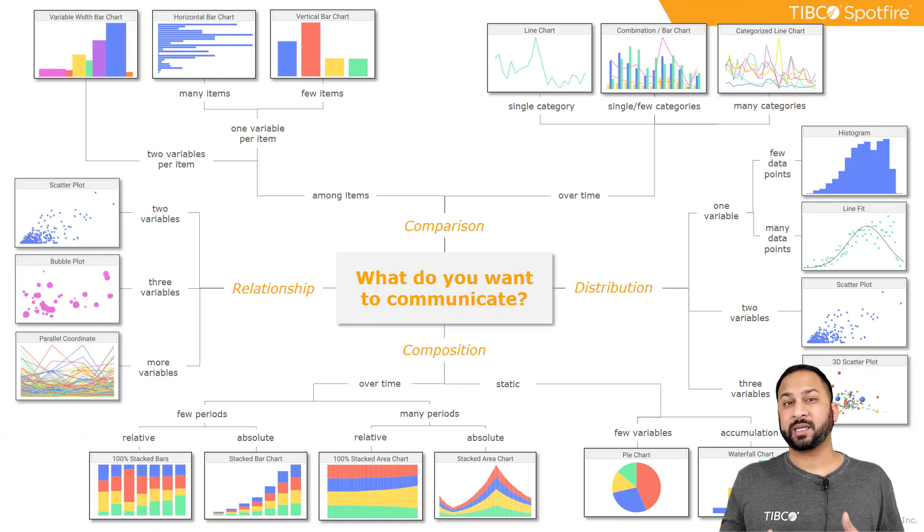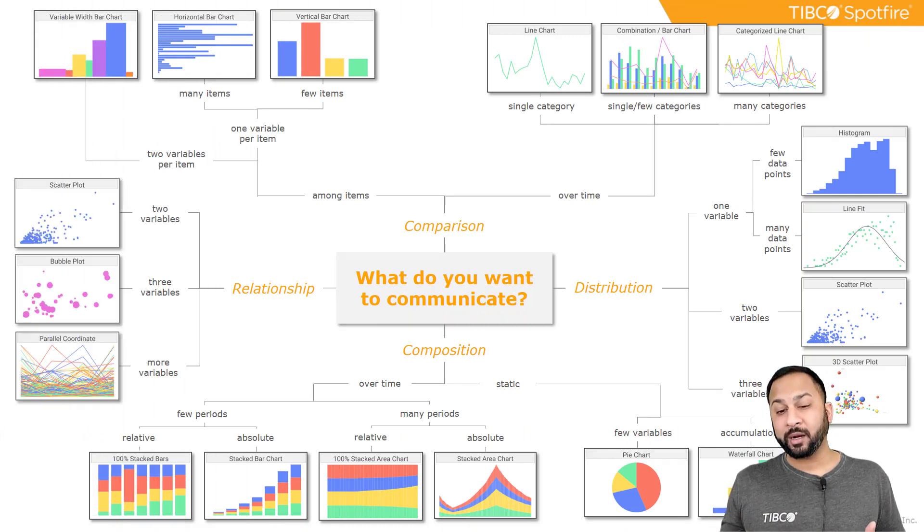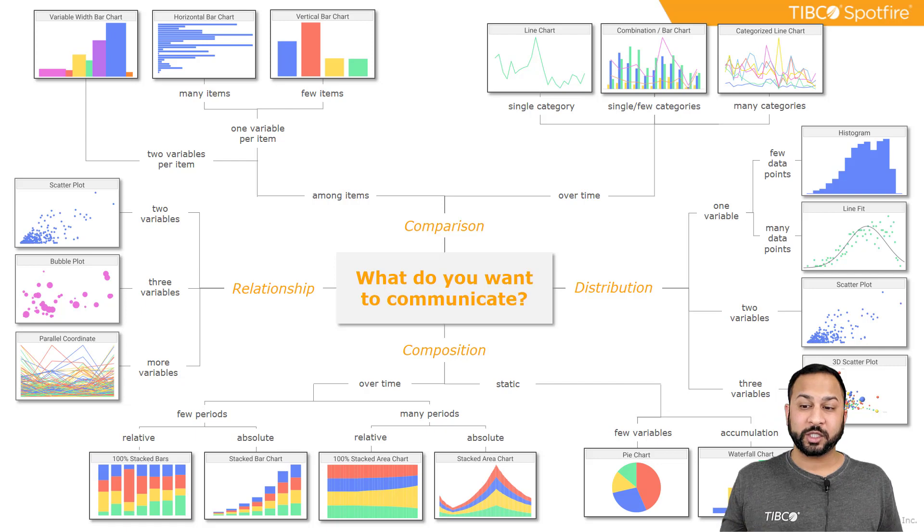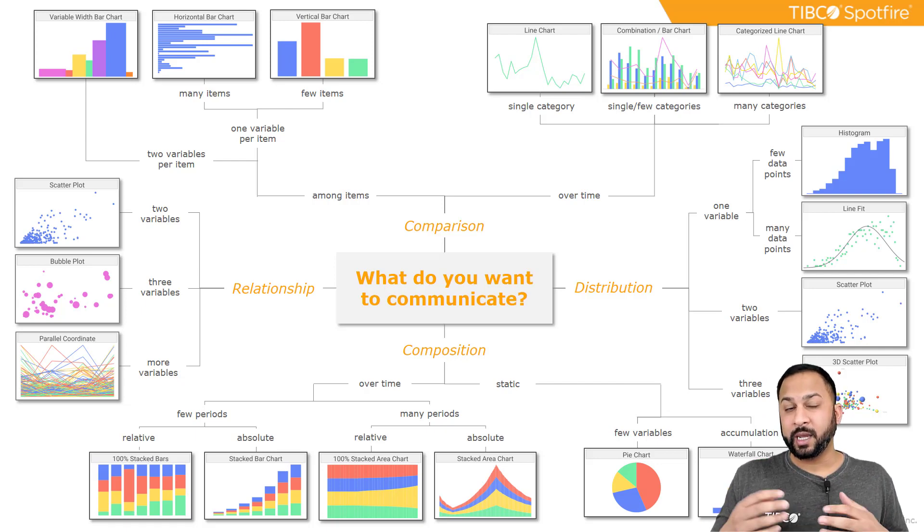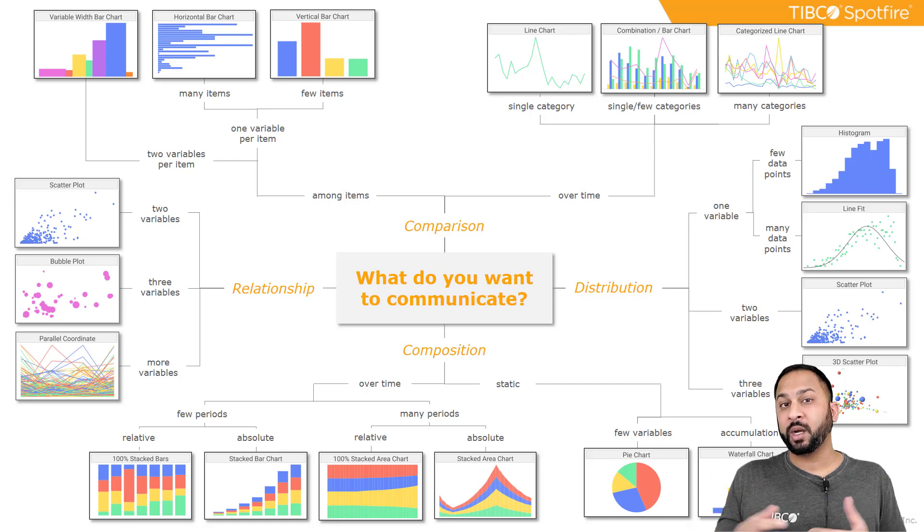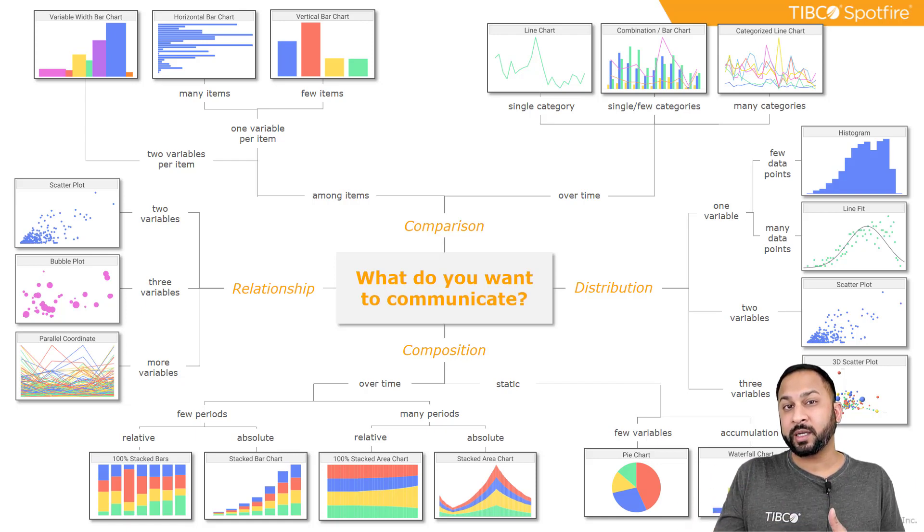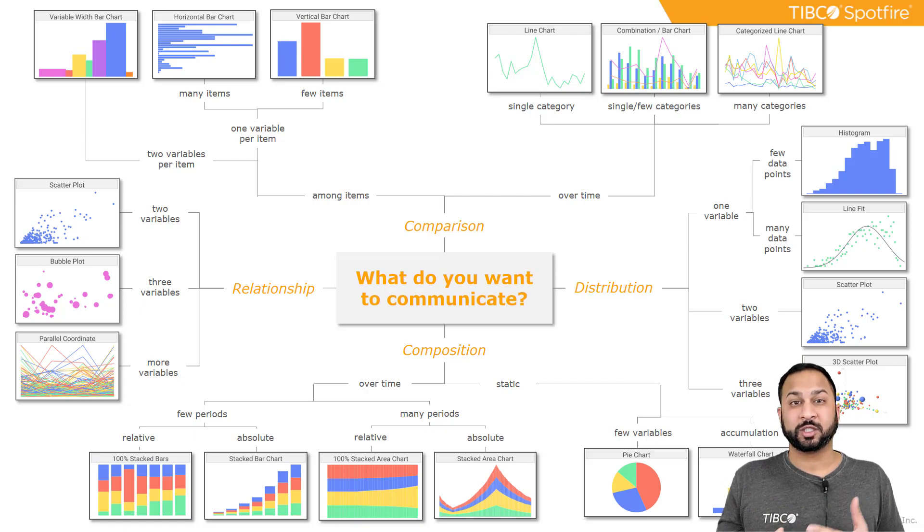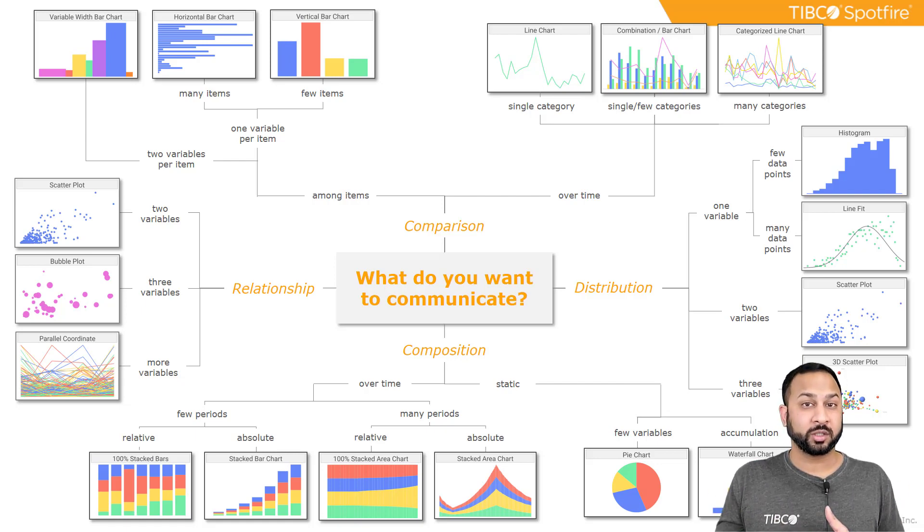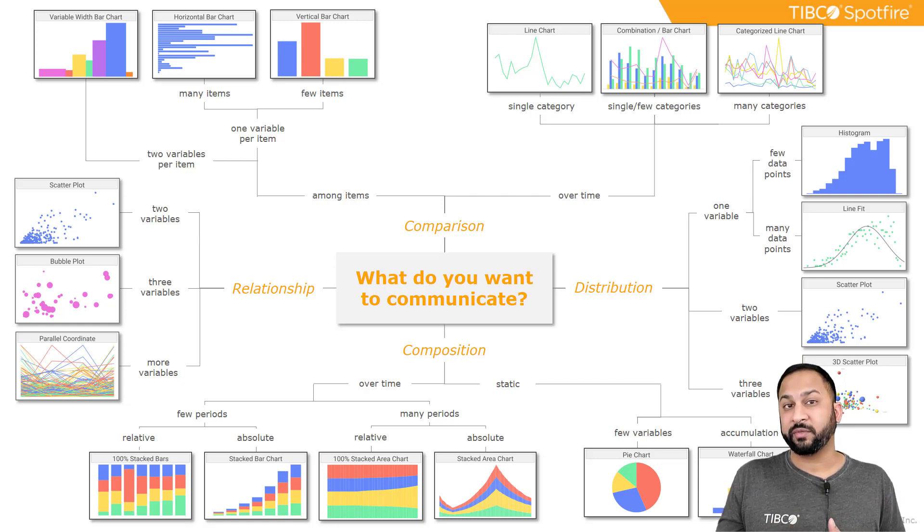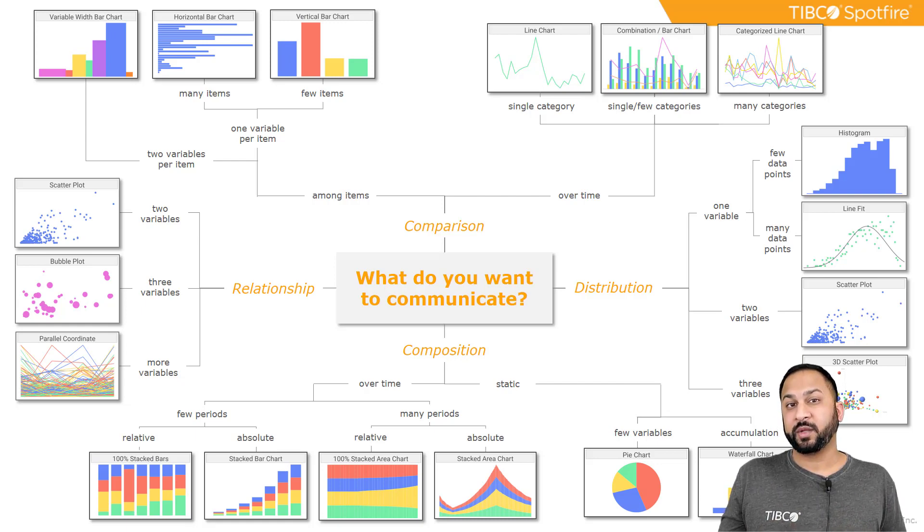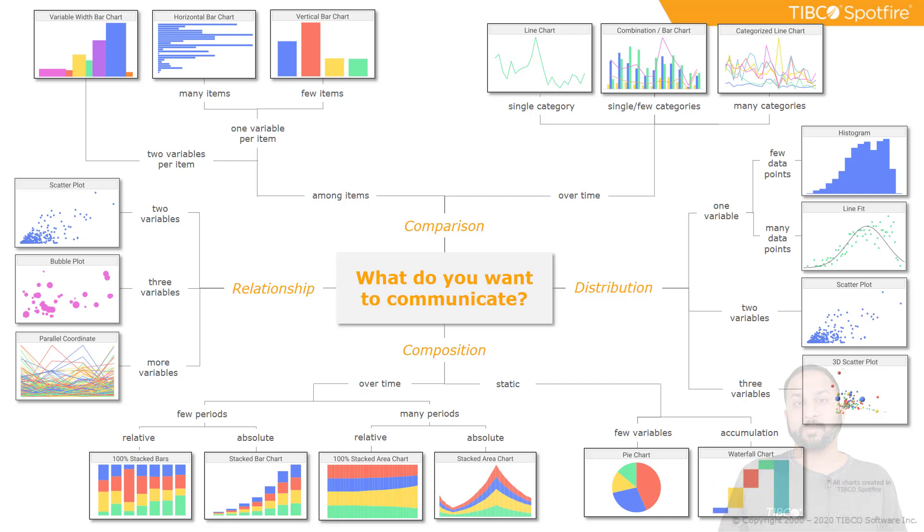Now, the last thing to consider is what is it that you're trying to communicate? And you're typically trying to do a comparison, a relationship, a distribution, or composition. And here are some different examples of how you can show those different messages and communicate those to your audience. And you'll notice a lot of this is scatter plots and line charts and bar charts. You can do so much with just those three types of charts. But there are also other charts available to you in Spotfire. So if you'd like, you can pause this. I'm going to disappear here for a second. And you can pause and look at this visualization and this cheat sheet guide.